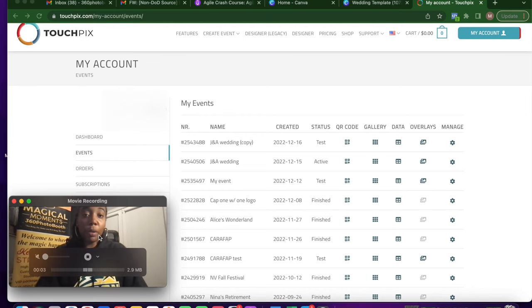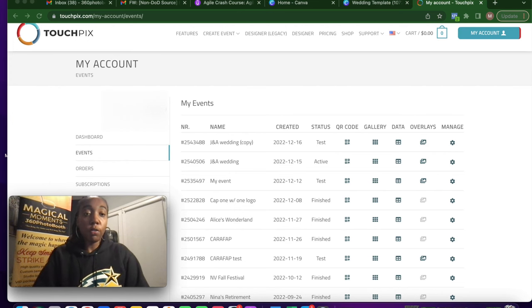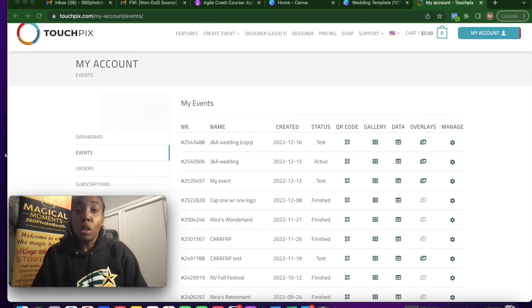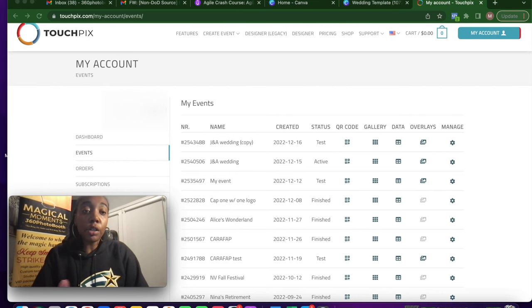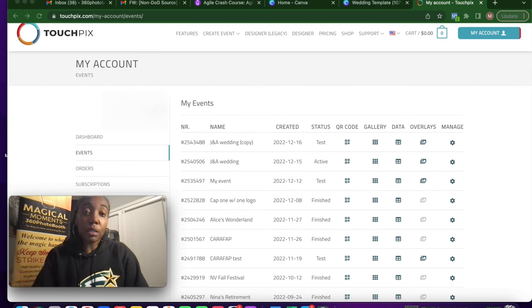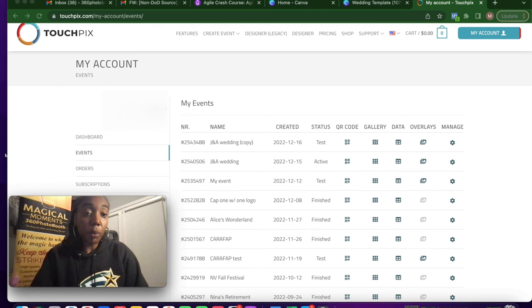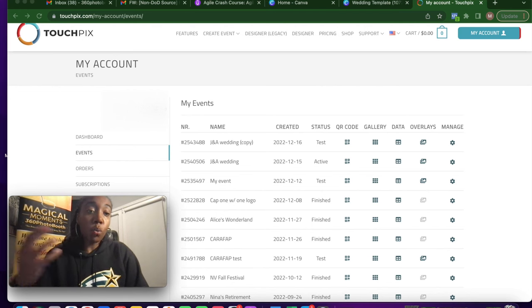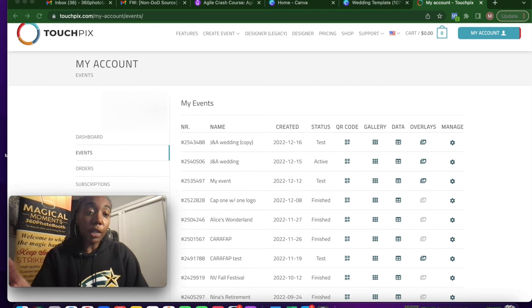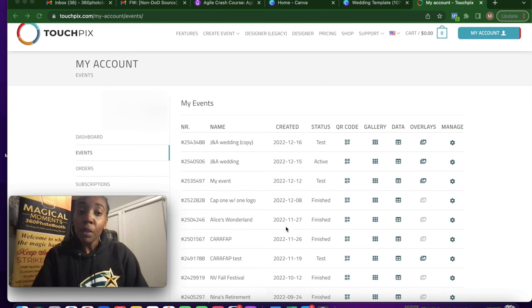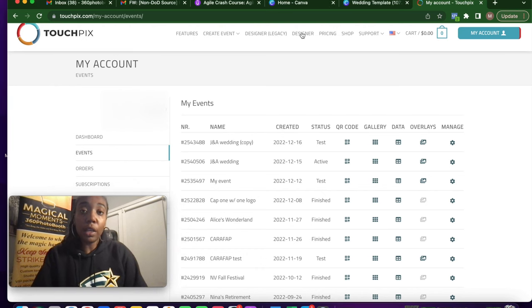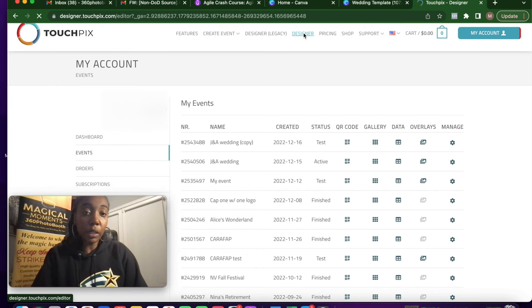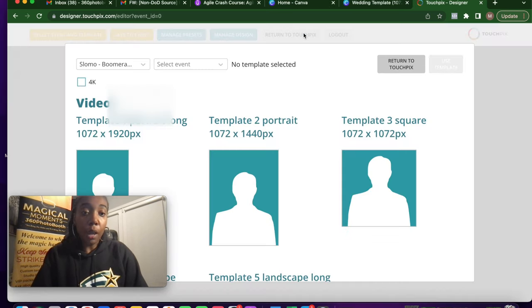Alright. So we're hopping right on over to first things first, TouchPix. I logged into my TouchPix because we want to start here so we can figure out what size of template we're working with. That'll determine what we want to choose in Canva as our dimensions for our overlay. I'm going to hop into the designer here on TouchPix so you can see the different options.